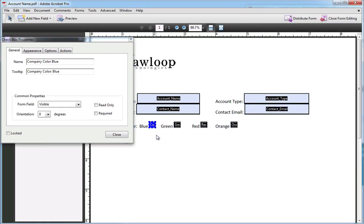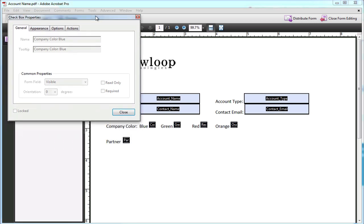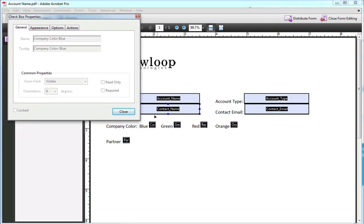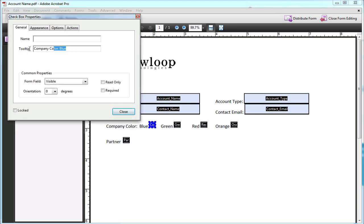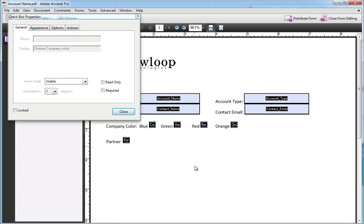Now, if you're using checkboxes, you must first figure out what type of field this is inside Salesforce. For company color, we're first going to create a tooltip, and then navigate back to Salesforce so we can figure out what type of field this is.